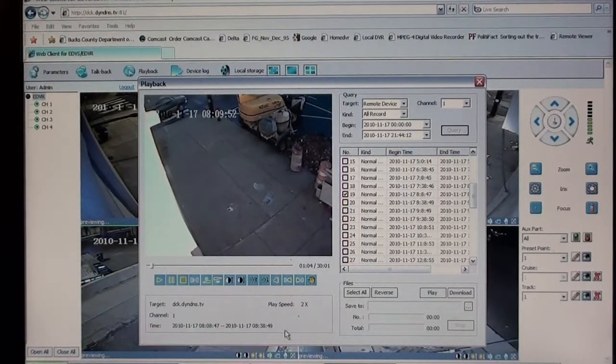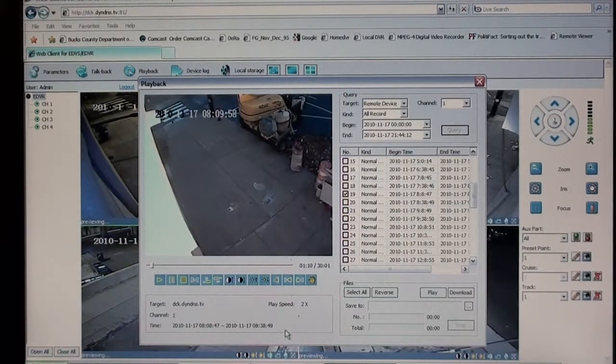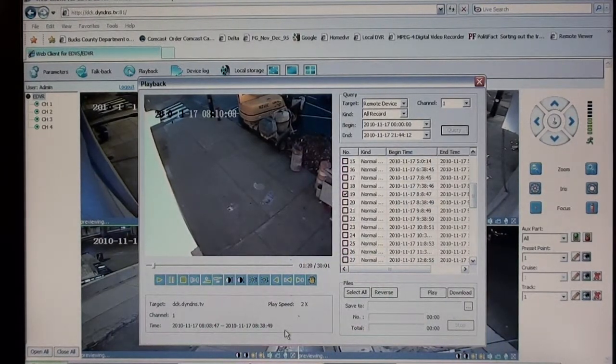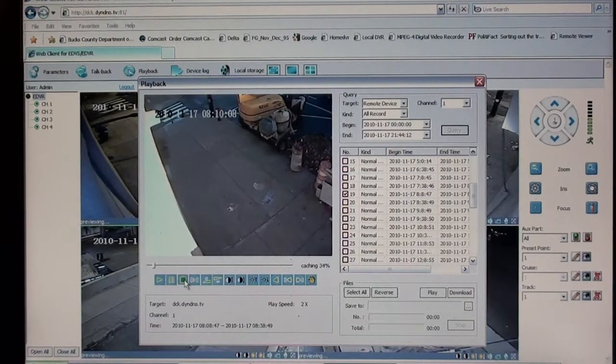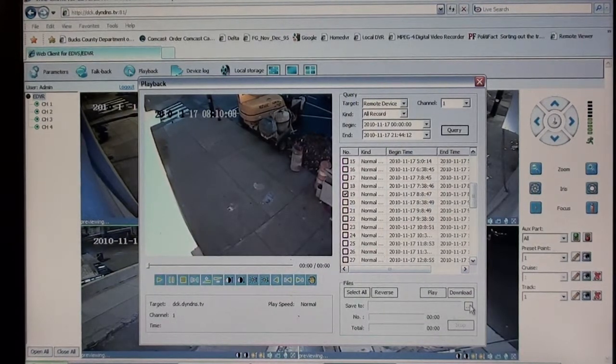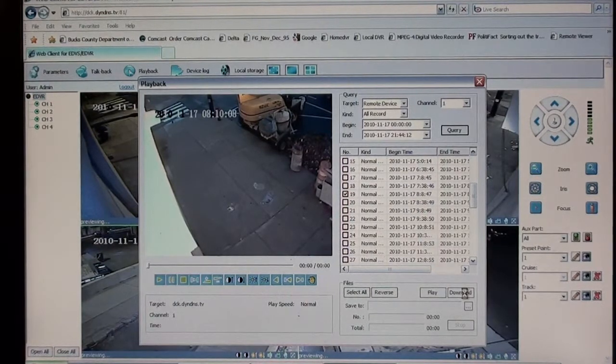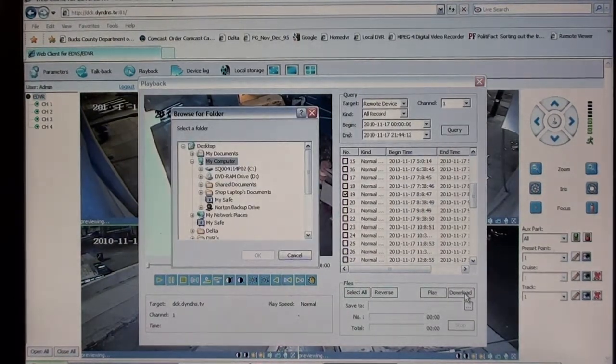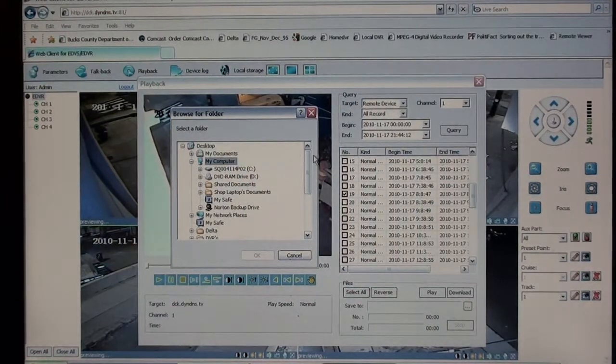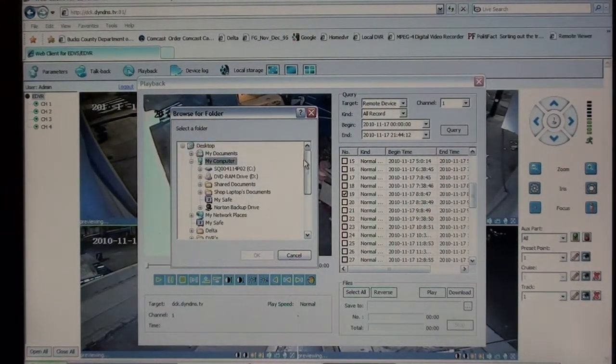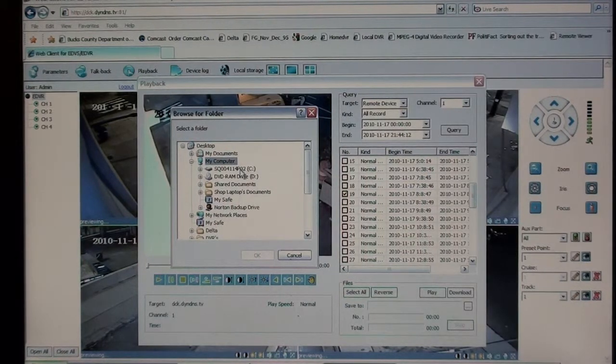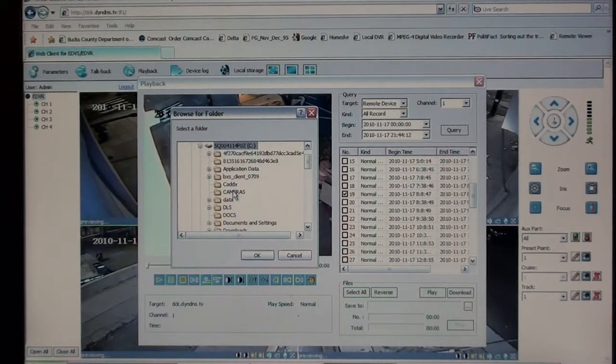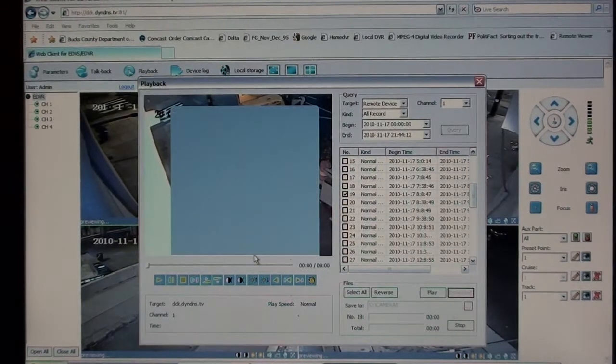Now once you do find your event, you want to stop the video and download it. So say this is the time frame you want to record onto your hard drive. So hit stop. And we'll hit download. The first thing that will come up is the file where you want to download the video clip to. I make up a little cameras folder under my C drive here. There's cameras. We'll open that up. Hit OK.